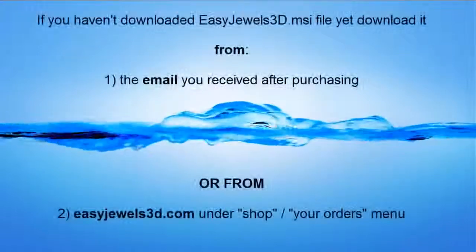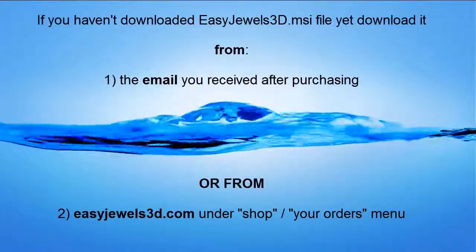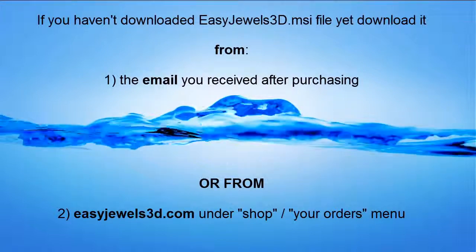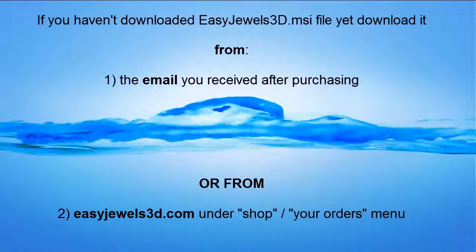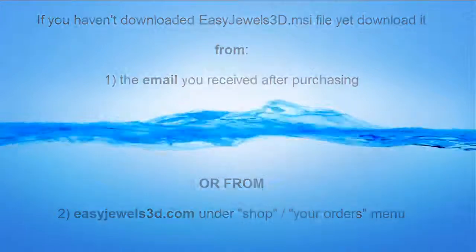If you haven't downloaded easyjewels3d.msi file yet, you can download it from your email or from easyjewels3d.com.